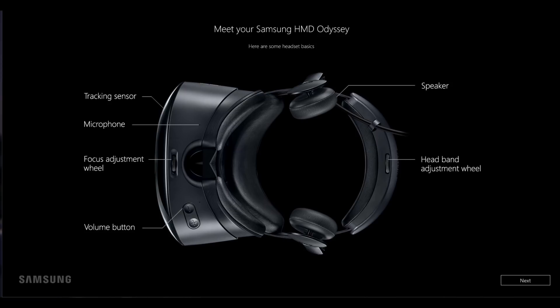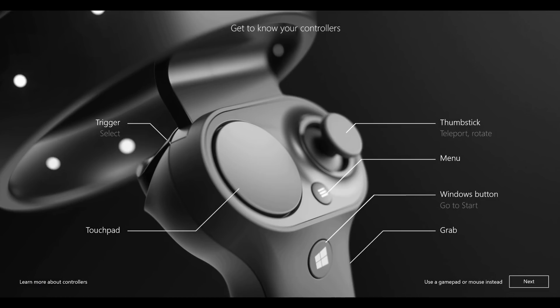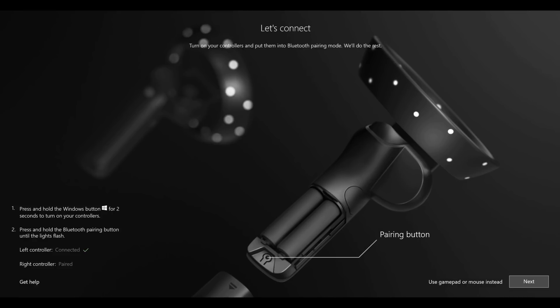Next is setting up your controllers. It gives you a brief description of what each function does: the trackpad, the thumbstick, the menu button, Windows button, the grab button, trigger button, and so forth. You put the batteries into the controller and then you must press the Windows button to power it on. Then press the little button for two seconds there below the batteries and that activates the Bluetooth to pair the controllers.